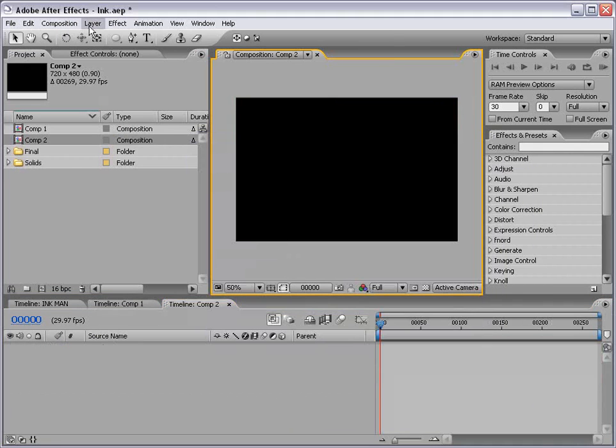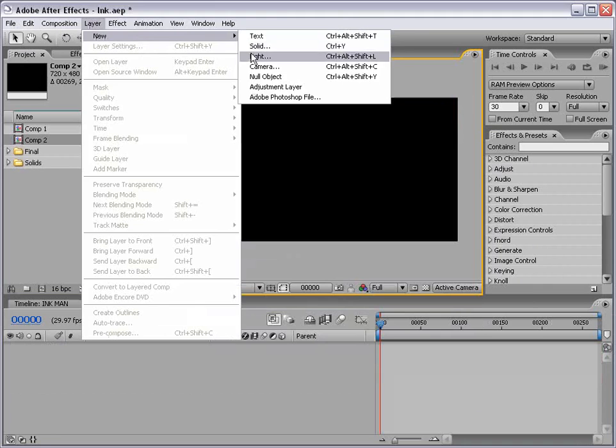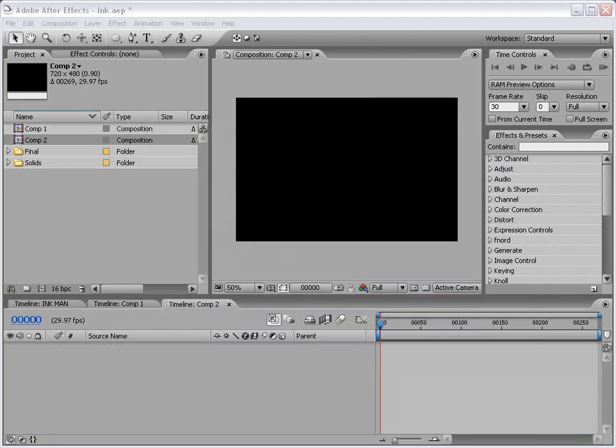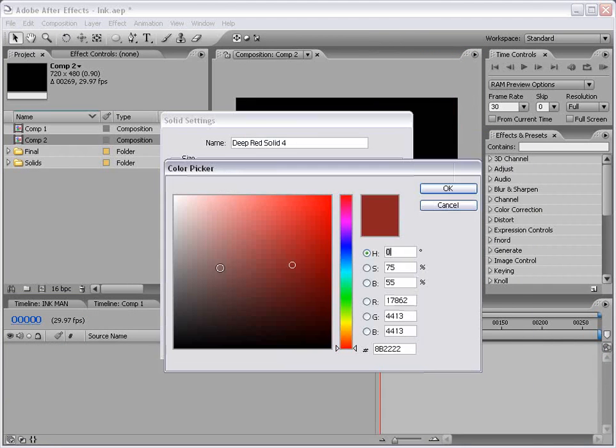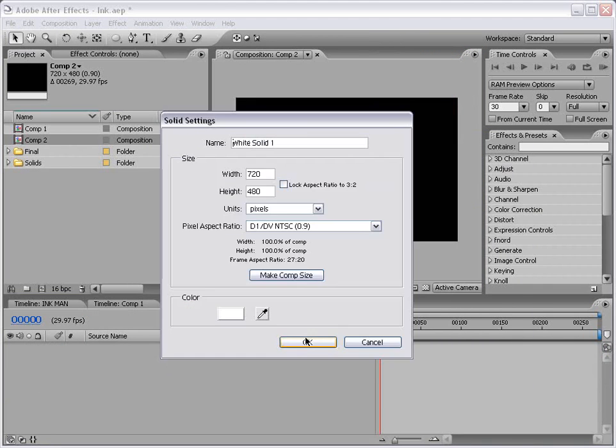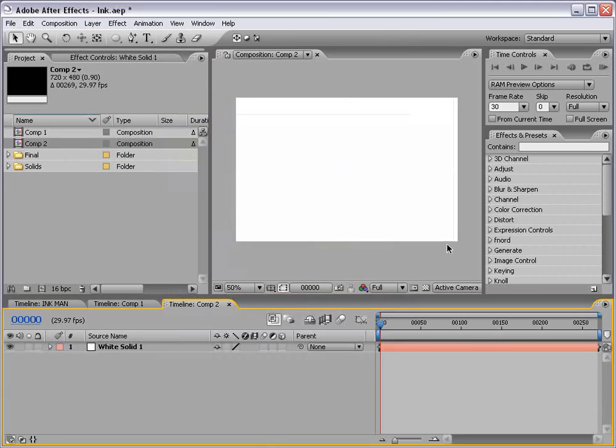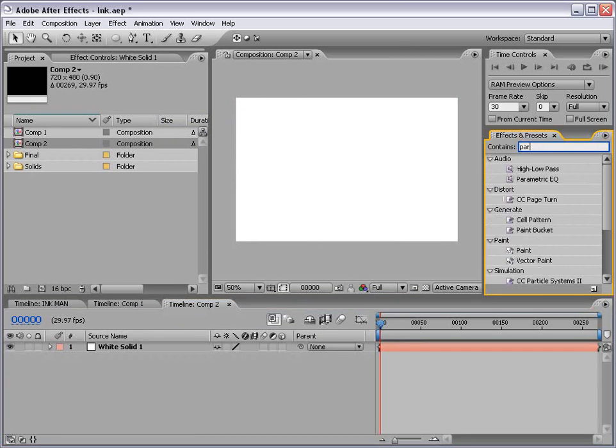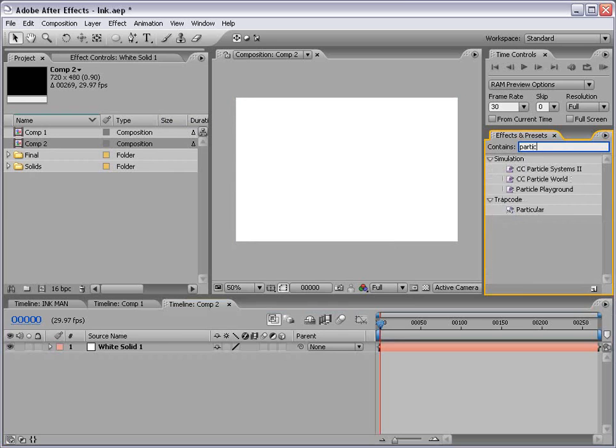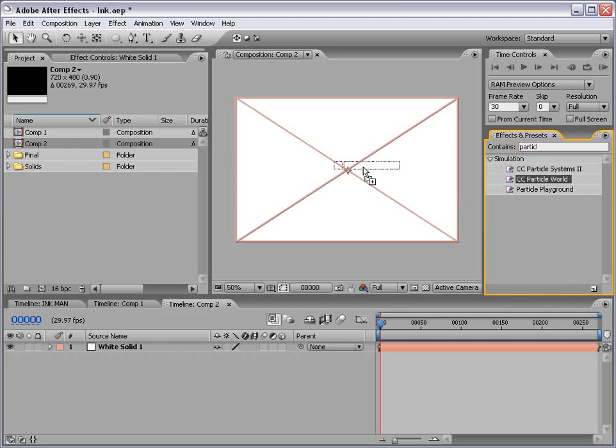I'm going to make a new solid and I'm going to make it white just for the time being. Choose OK. Now I'm going to go to the effects and presets and we're going to type in Particle and we're going to go to CC Particle World and if you don't have these plugins check your After Effects installation disk. They should be on there somewhere.